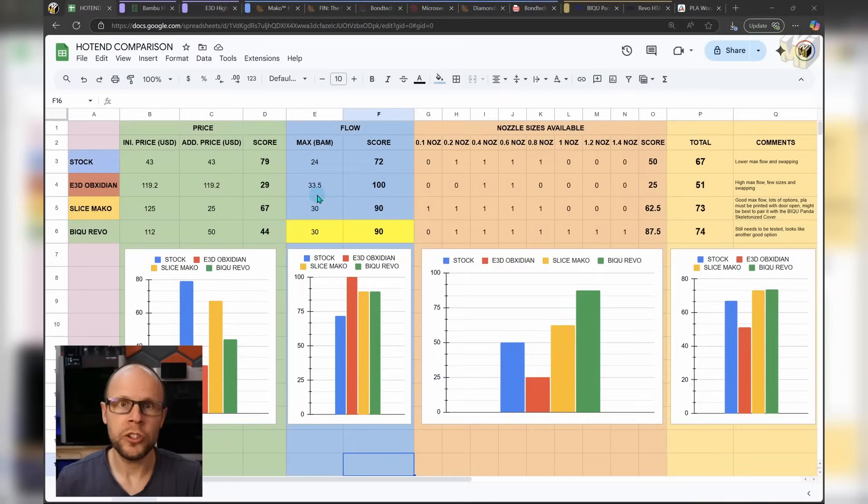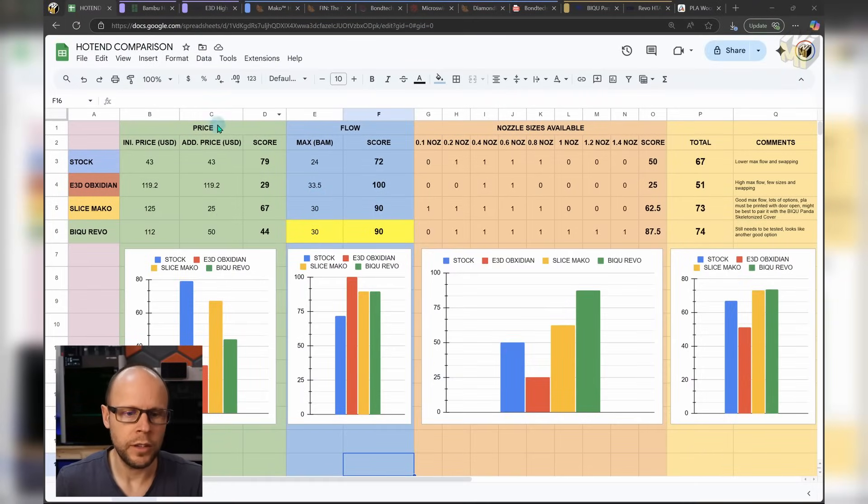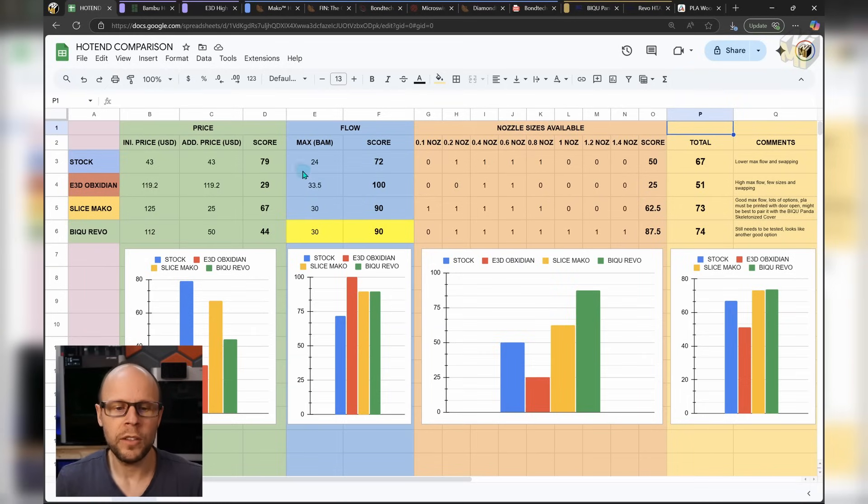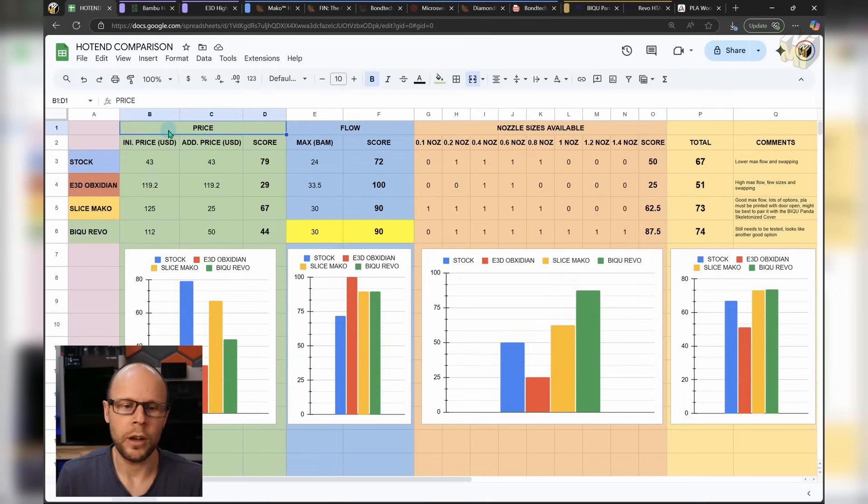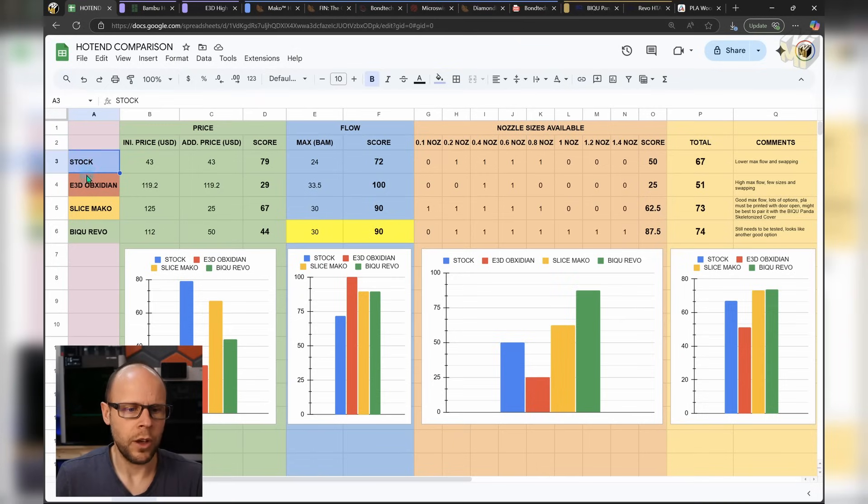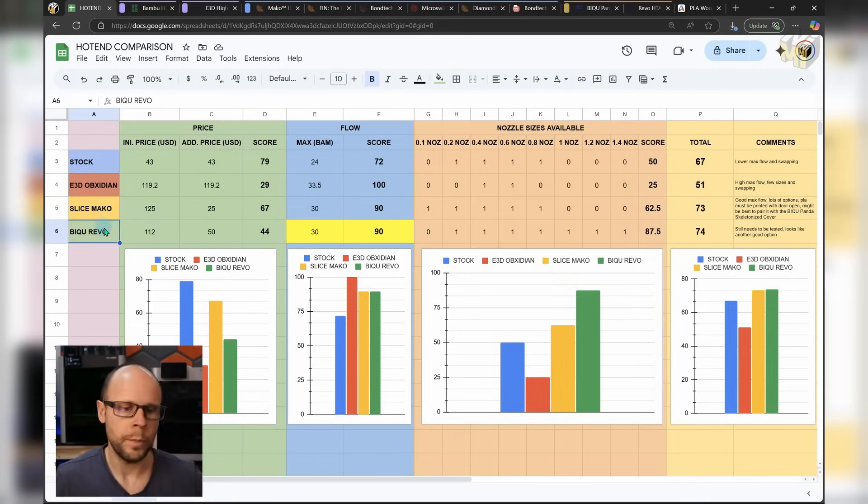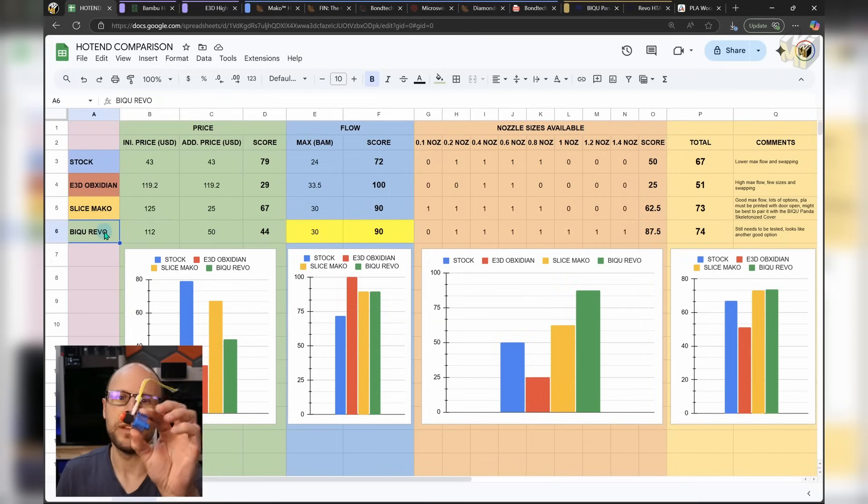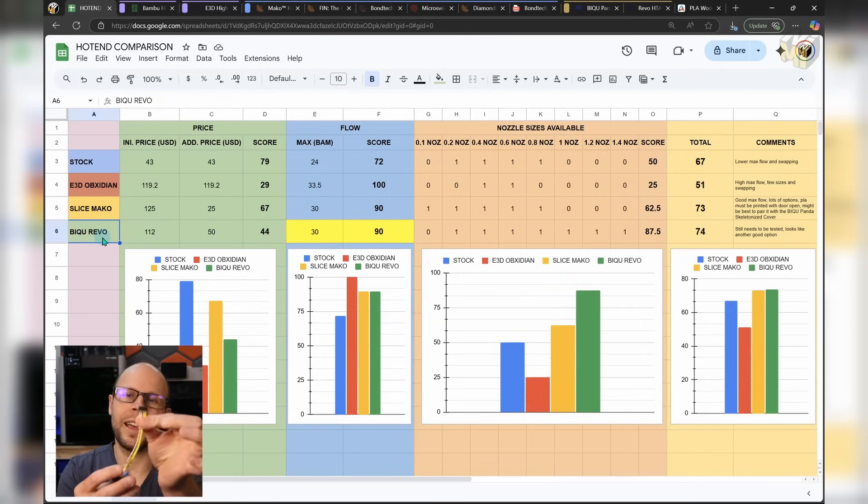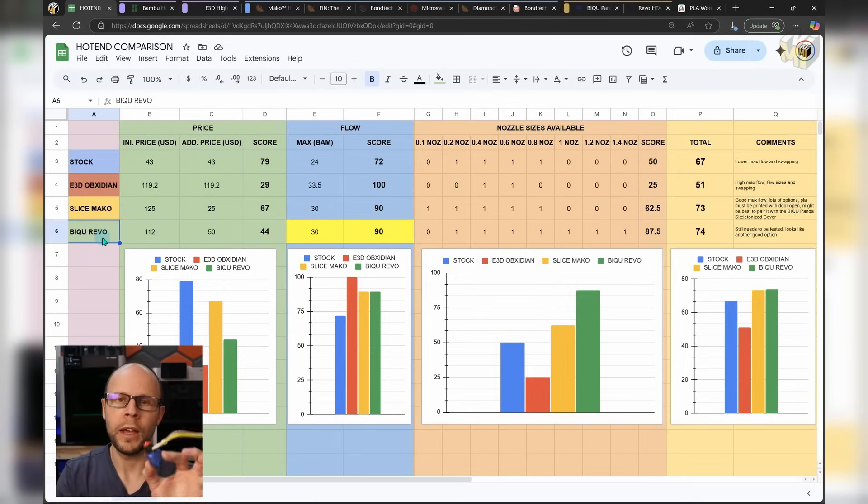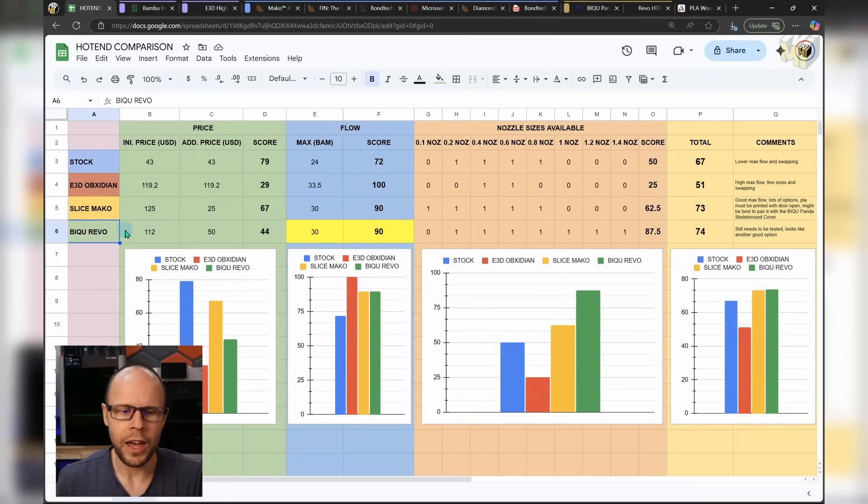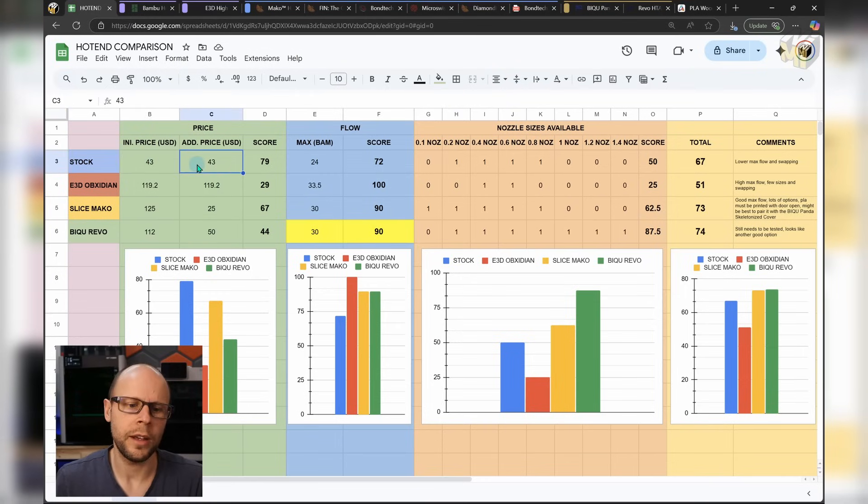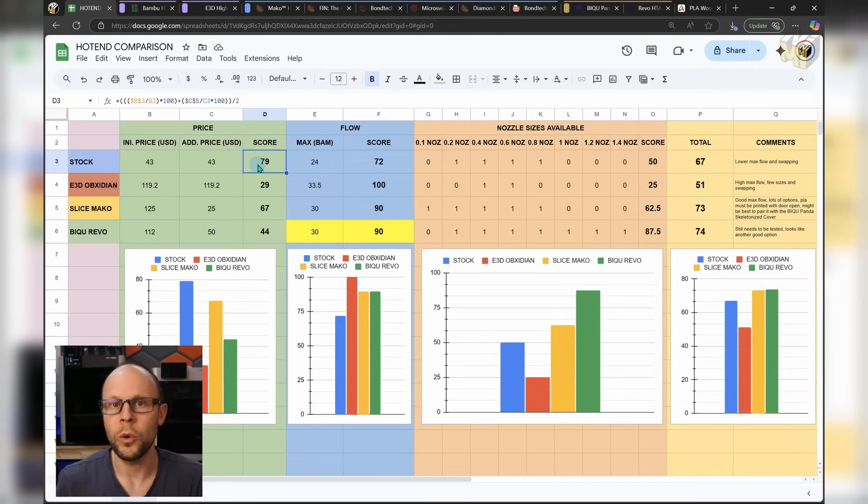I put together the spreadsheet just to be able to compare the different options. So I have a price section. I have a max flow rate and nozzle size. This is not an extensive list by any means. It's just what I think are the most critical parts of any hot end. So I have the stock hot end. I have the E3D Obsidian. I have the Slice Mako that we just tested. And I have the Beech U Revo. The Beech U Revo is this one. I haven't actually tested it. And unfortunately, it's because I have this one, which has the P1 series adapter. And I only have the X1 printer. But I've added it in the list anyway, just so we have another point of comparison. So for the stock hot end, we have a good initial price. And the additional price is the lowest. So I end up with a very high score. The higher the score, the better.